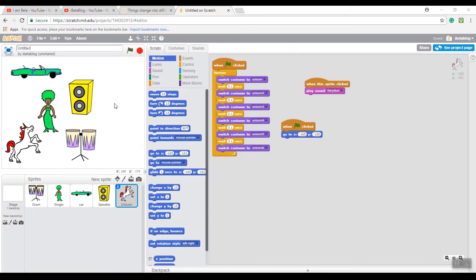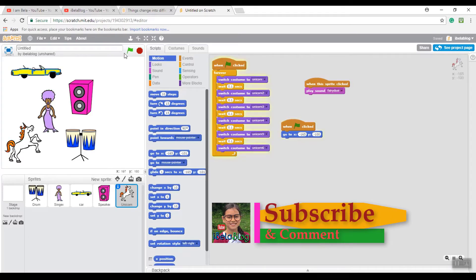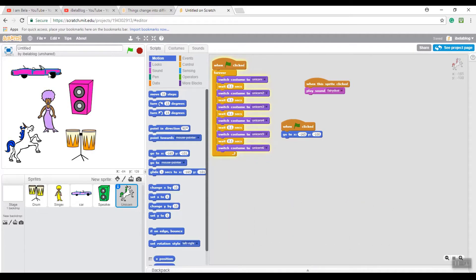I finished doing the rest of the sprites - I did the car, the speaker, and the drum. Let me show you how they look and play the sounds: the car sound, the speaker sound, and last of all the drum.